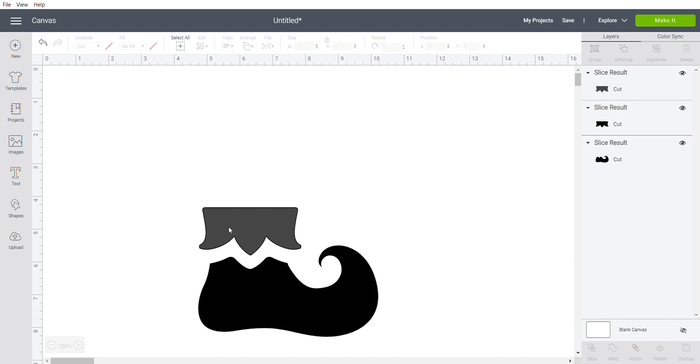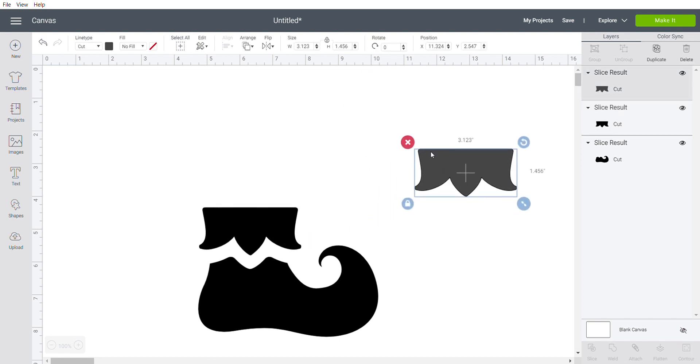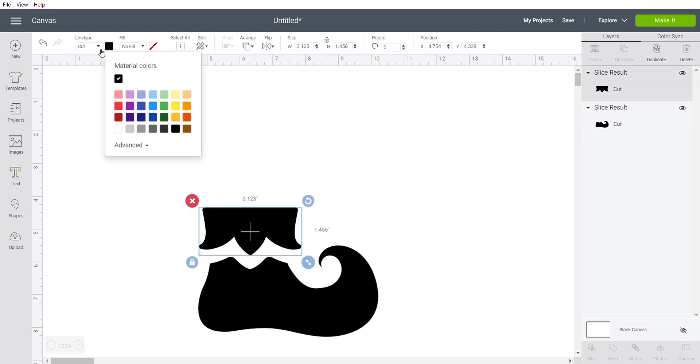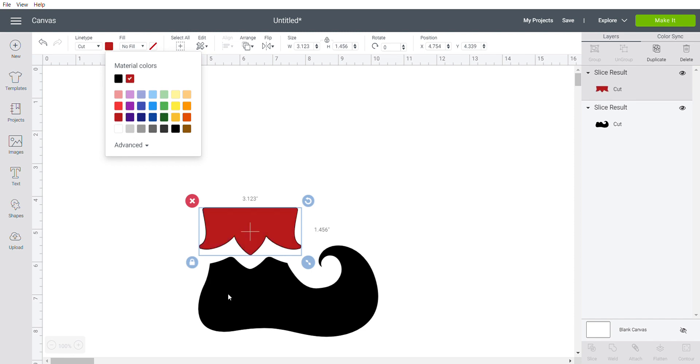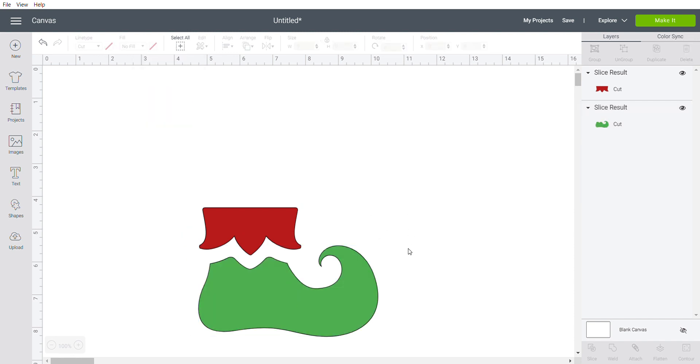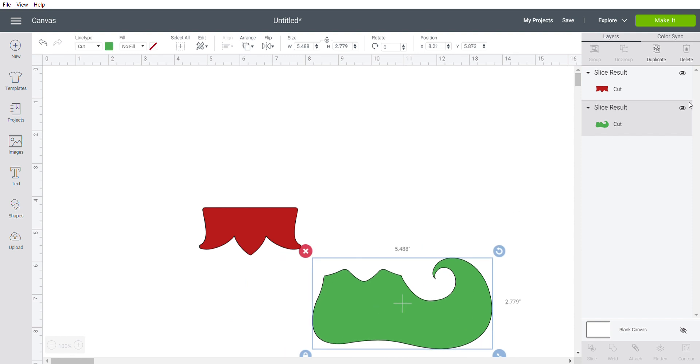We're going to go ahead and delete that, delete this extra one, and then I'm going to change the color on these. Just makes it easier when you're grabbing parts out of the layers panel later. Make that red and grab some green for this, and then now they move separately. As you see here in the layers, they're two separate units.